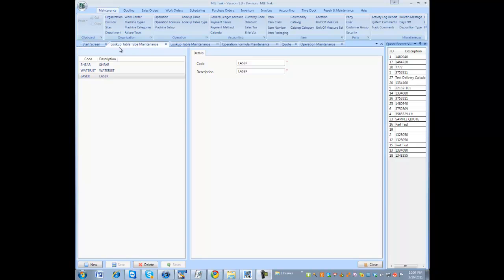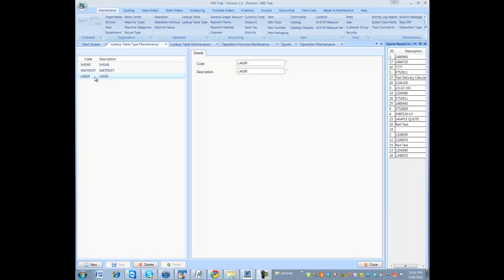I've created a few tables here. I've created a couple lookup table types first which is laser jet, water jet, shear.